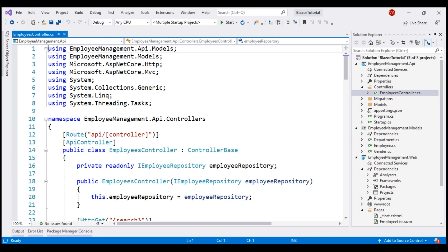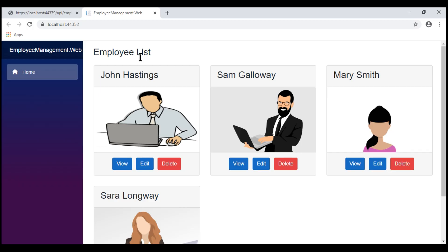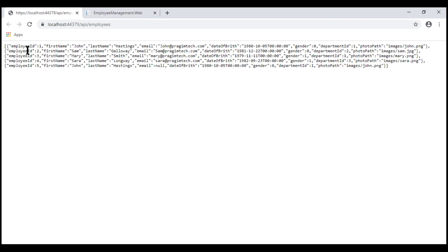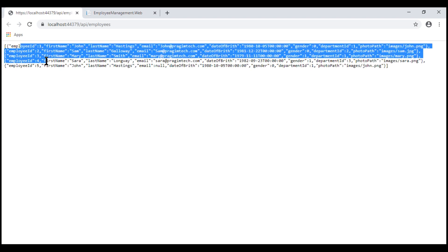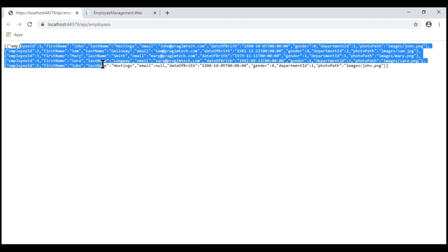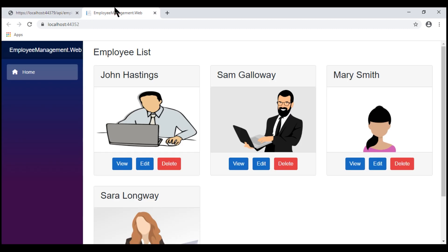In our previous videos in this series, we've built this Employees API controller. This REST API service retrieves and stores employees from a SQL Server database, and here is our API in action. Notice at the moment in the database we've got five employees, and here is our Blazor web application. The Employee List component is still displaying the hard-coded list of employees.